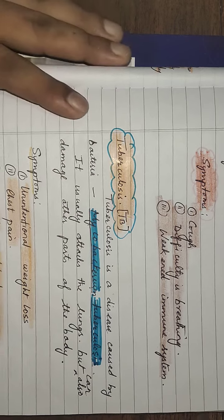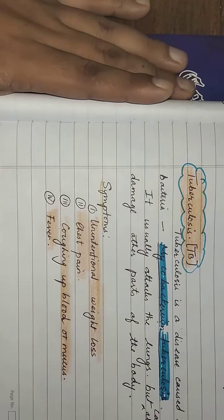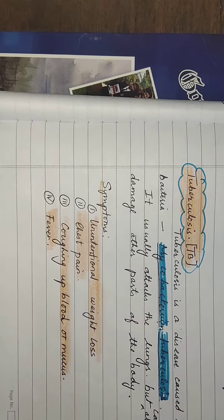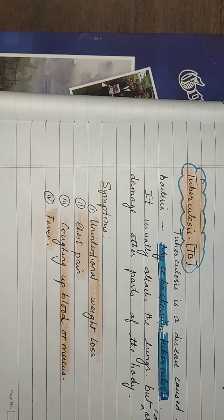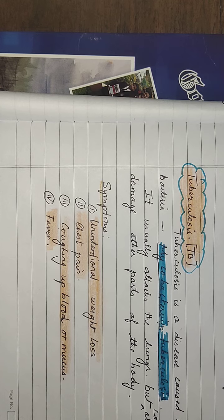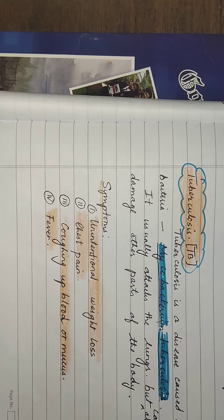The symptoms will be unintentional weight loss, chest pain, coughing of blood or mucus, and there will be fever.